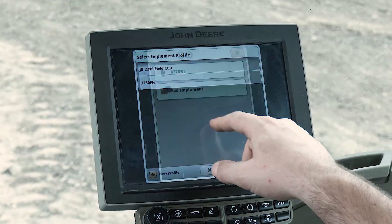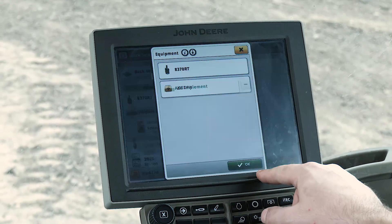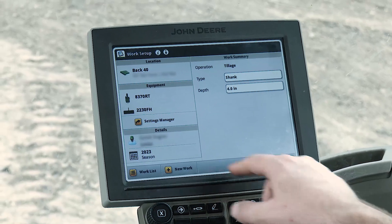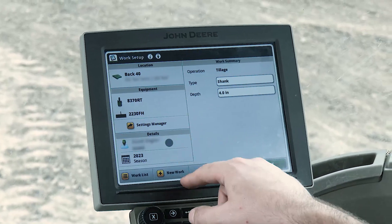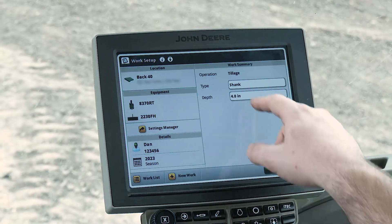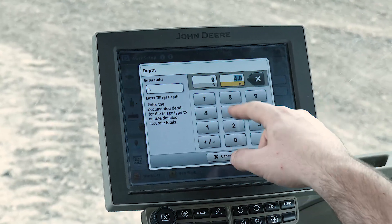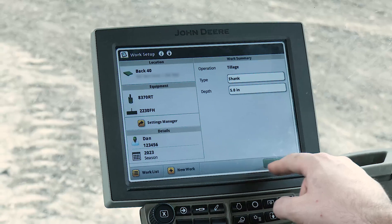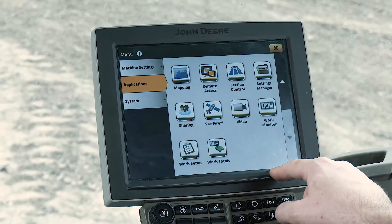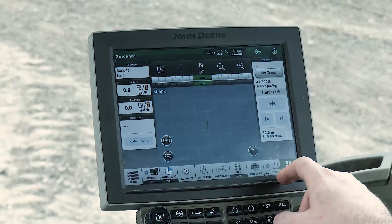This ensures the data collected matches with your Operations Center naming conventions, so it's easy to analyze. However, this also means that when you pull into the field, you'll still spend the first few minutes entering work details into the display before you can begin working. You're also still reliant on the operator entering all the correct details.